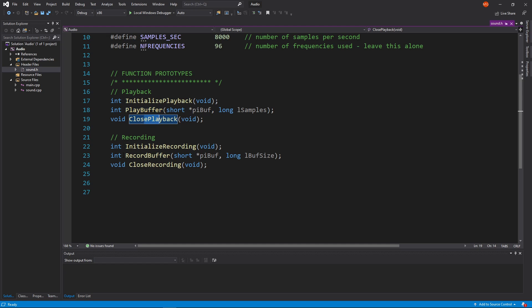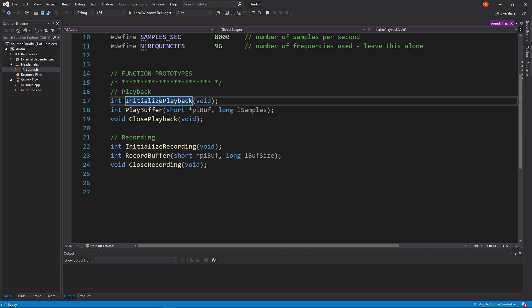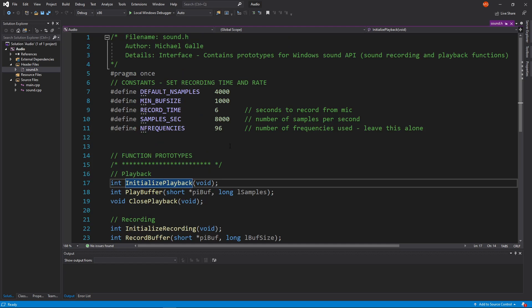You can think of playback like writing to a file: you need to open and initialize it, write to the file, and then close the file. The same thing goes for recording — you open it for recording, you record, and then you close. It's the same thing you do for file I/O. These are wrappers to make using the Windows sound API a little bit more palatable, because there are a number of things you have to do to get it to work and it's not trivial.